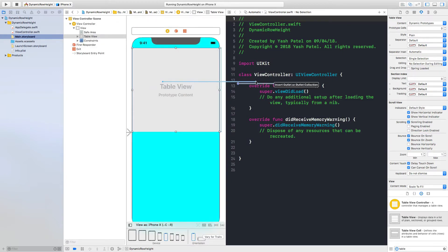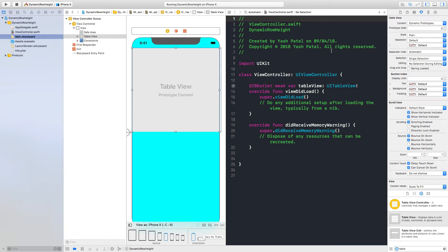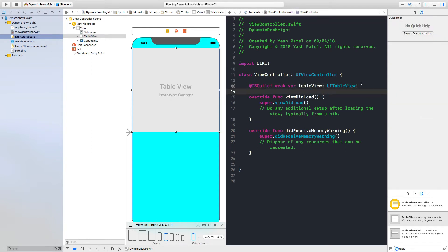Now we need to connect this to our view controller and just name it table view. Okay cool, so we are done with the storyboard part.